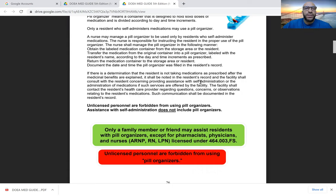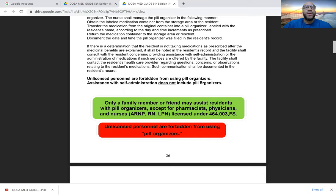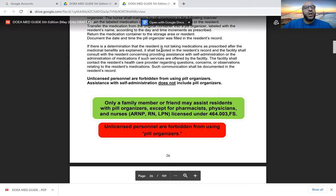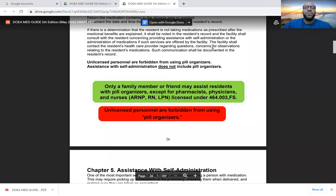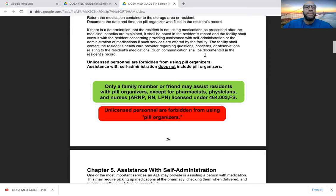Transfer medication from the original pill bottle into the pill organizer. The resident's name, date, and time increments as prescribed must all be listed on the pill organizer. Return unused medication to the proper storage area for that resident, and document the date and time the pill organizer was filled in the resident's record. If the resident is determined not to be taking medications as prescribed after effects are explained, note this in the resident's record and consult with the resident about providing assistance with self-administration.